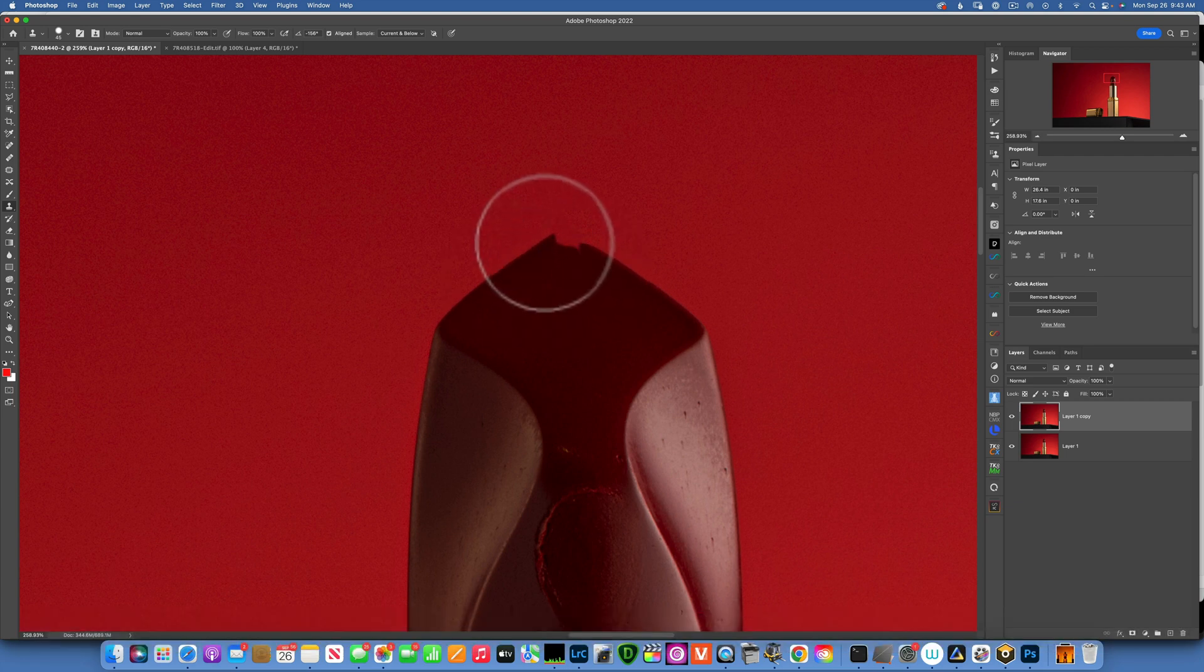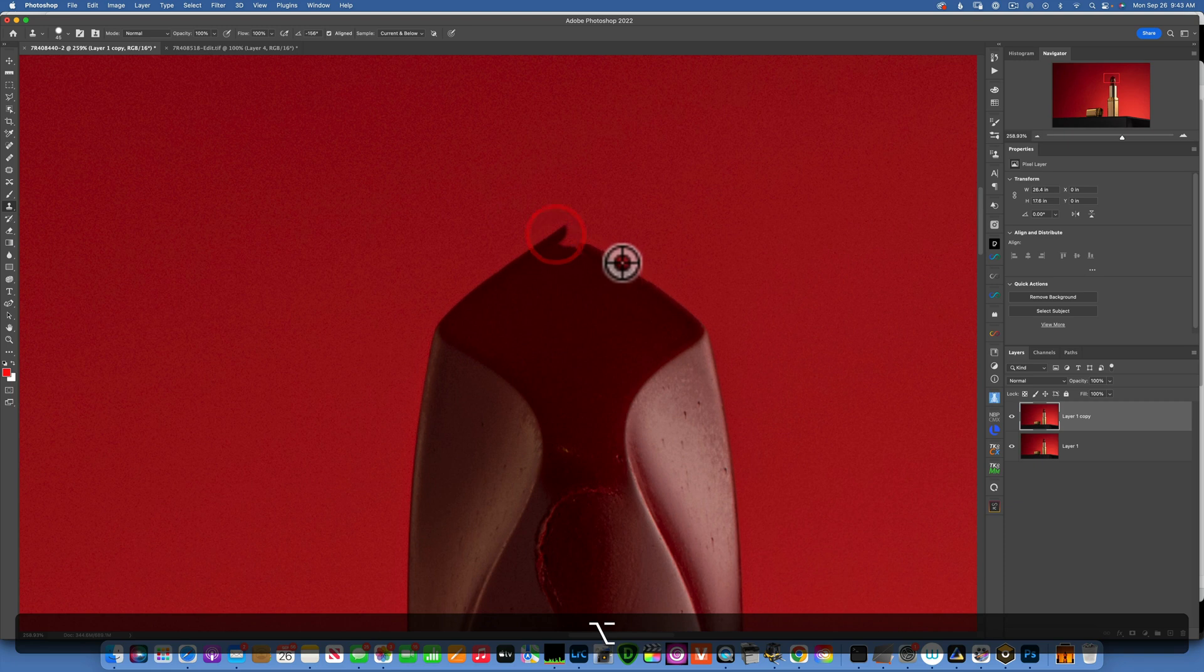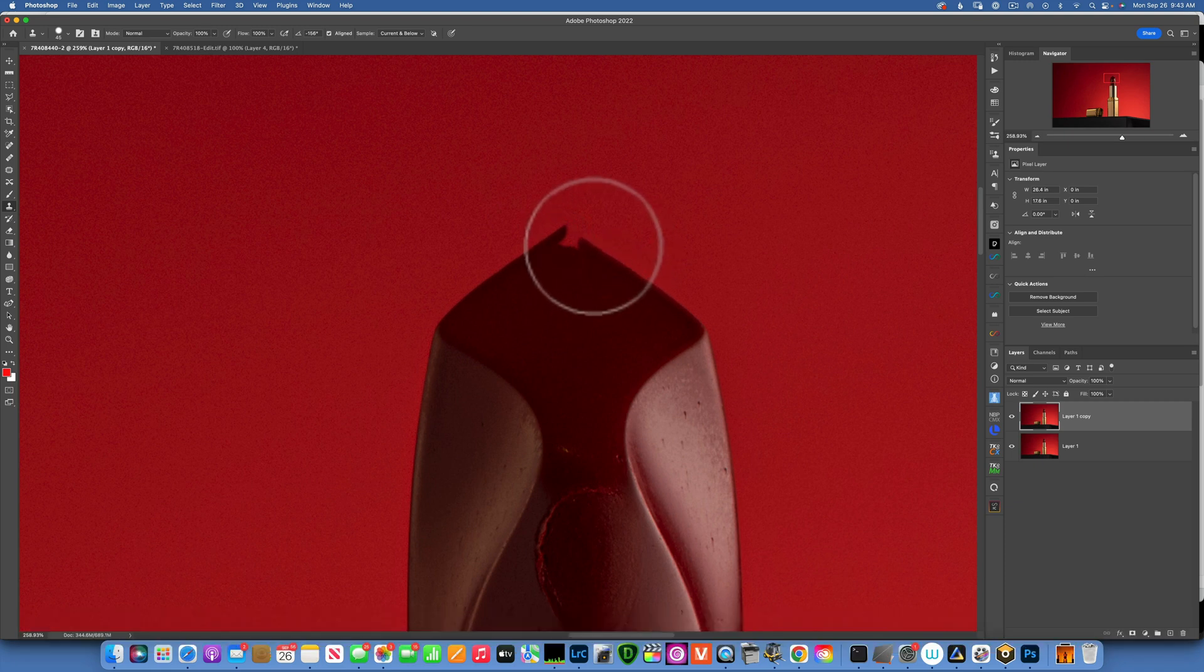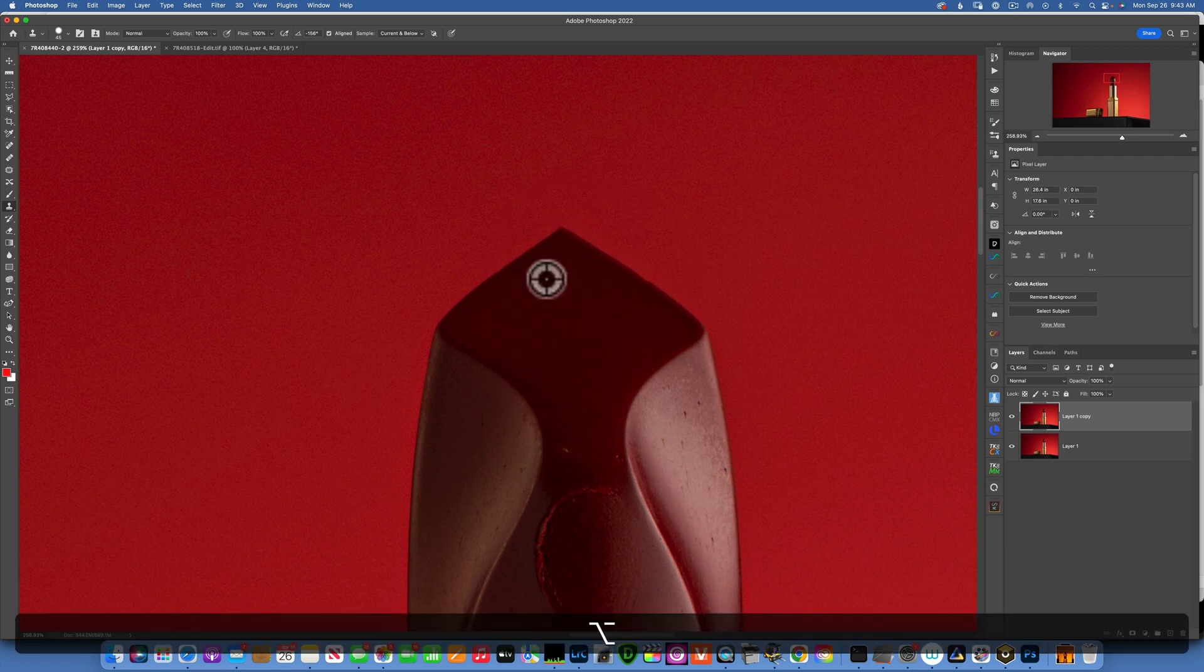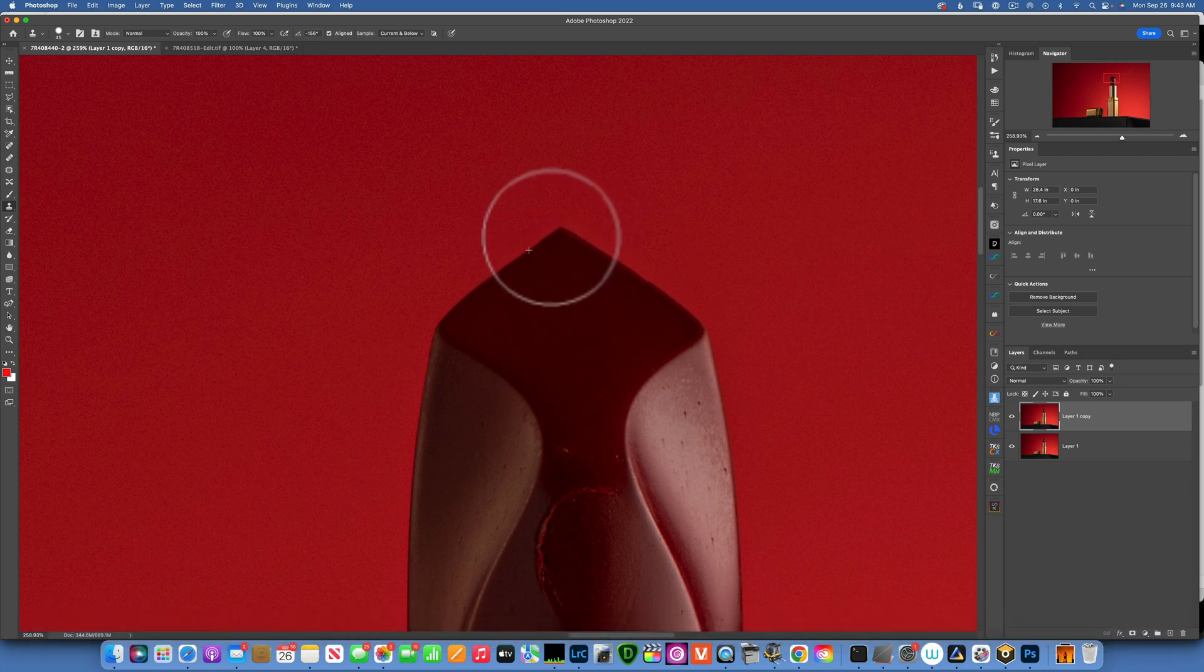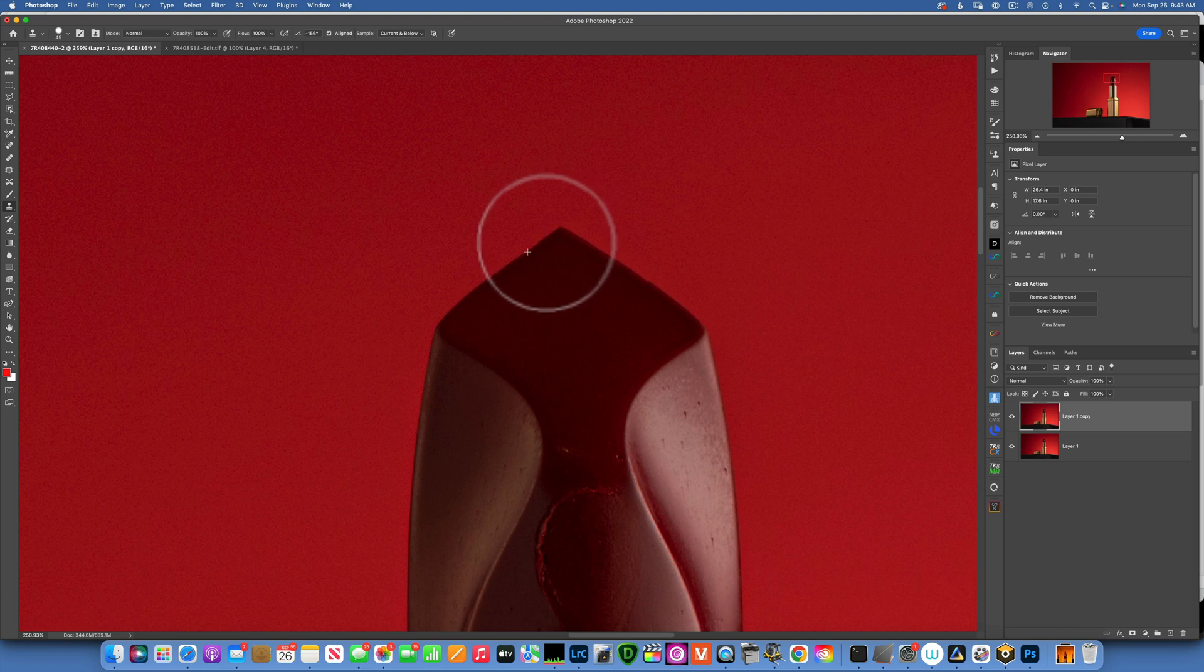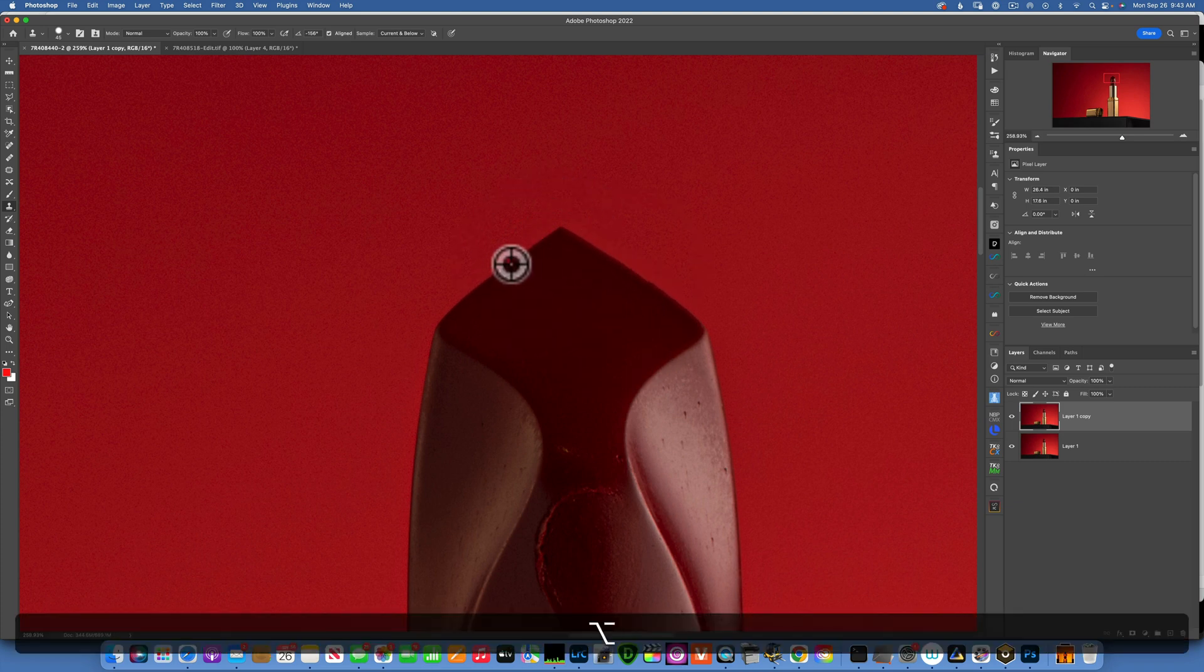Just using the clone stamp tool, I'm gonna make a pointy tip over here. All right, that's not bad. This side maybe needs a little bit of work. All right, that's not bad.